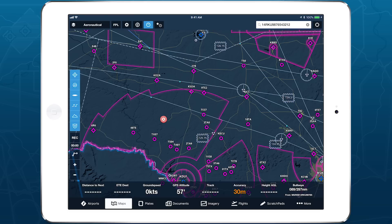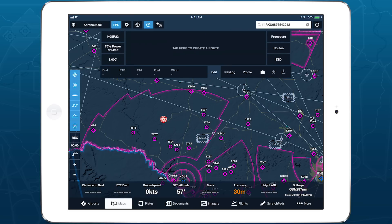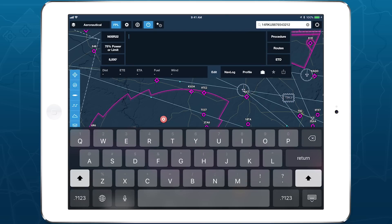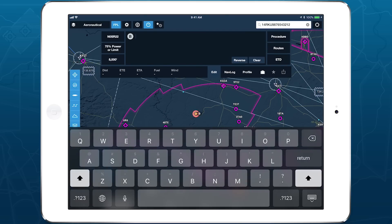Once you've set a Bullseye, you can use the word Bullseye, or just the letter B, to represent the Bullseye's location in ForeFlight's Route Editor, just like you can use D to represent your current location.